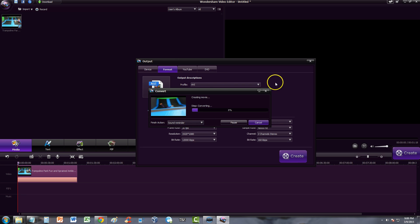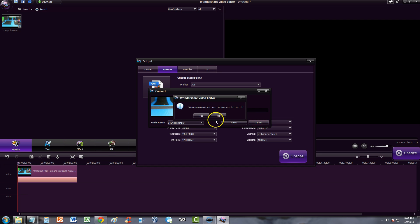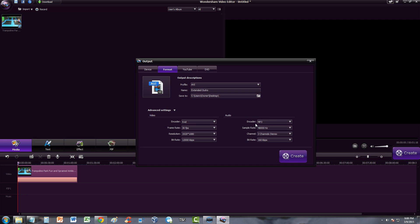I'm going to go ahead and cancel this because it's going to take forever — I just wanted to show you guys how to create the video. Follow my settings and you will make a really high-quality video to impress the family or whoever you're making this for. Thanks for watching guys; don't forget to subscribe. I'm always uploading tutorial videos on Wondershare and many other software. Like the video and I'll see you in the next one.